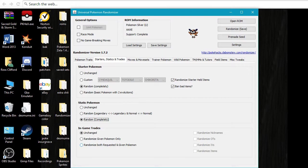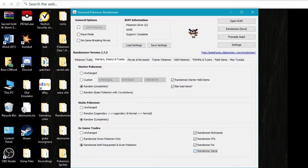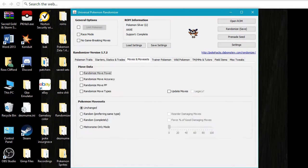So here's the trades. You're going to want to randomize that, both the requested and the given Pokemon. I always randomize all these boxes.